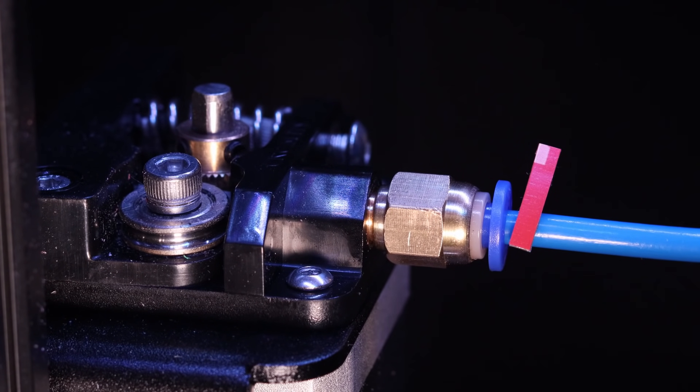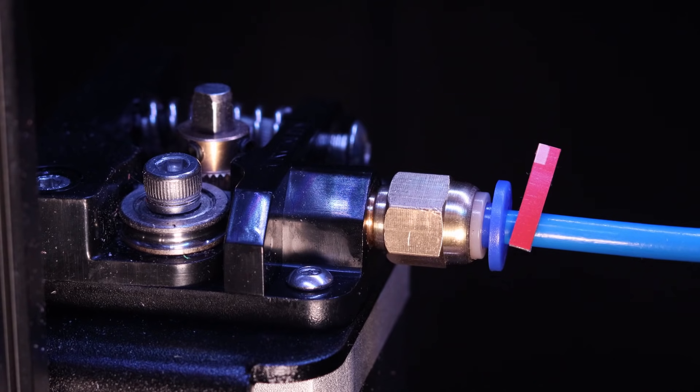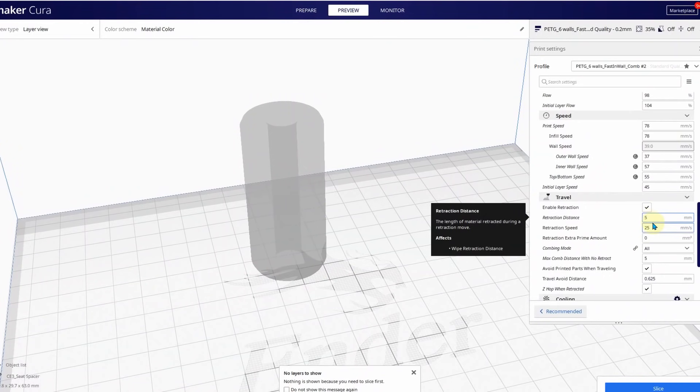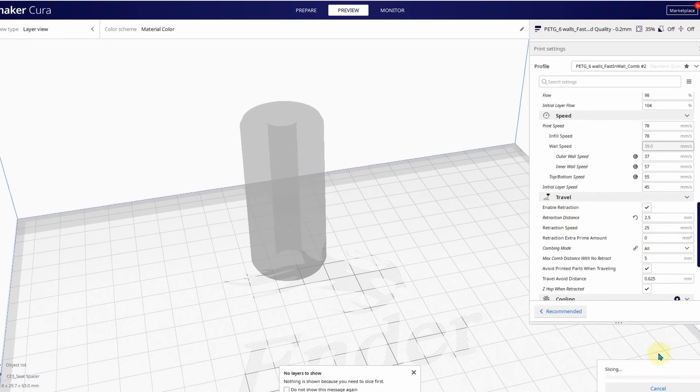All right, I believe the fitting problem has been corrected and the Bowden tube is about 18 inches long now. It's time to reduce the retraction distance from 5 millimeters to 2.5 millimeters.